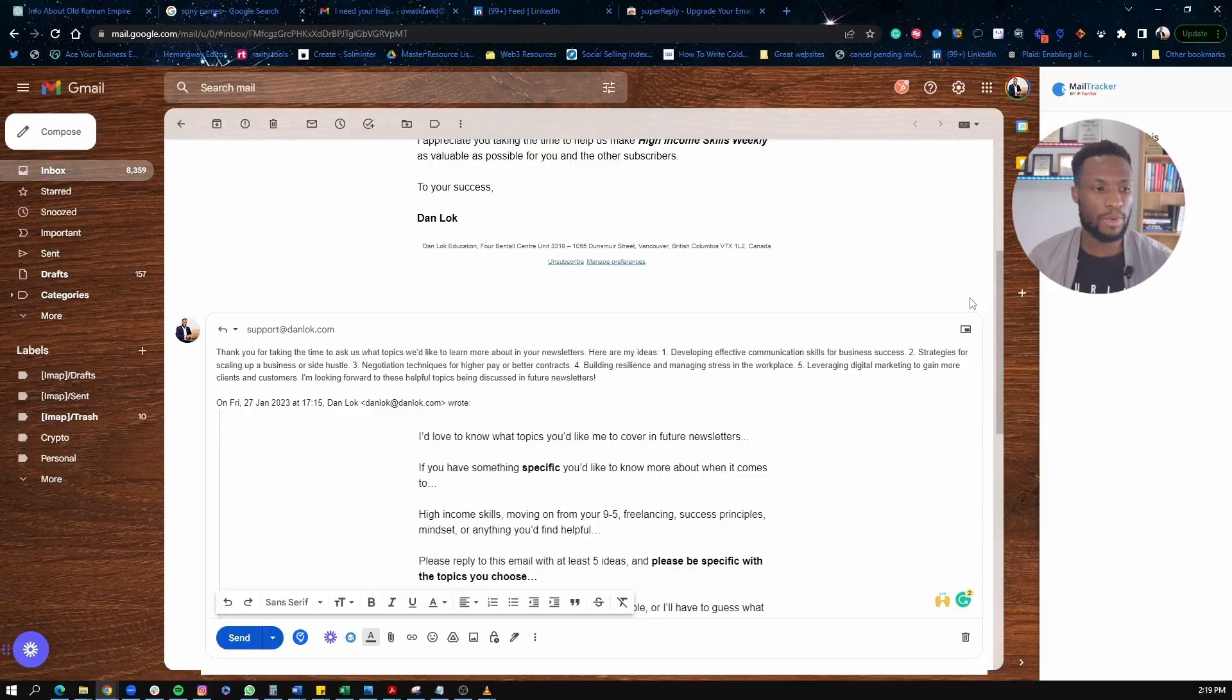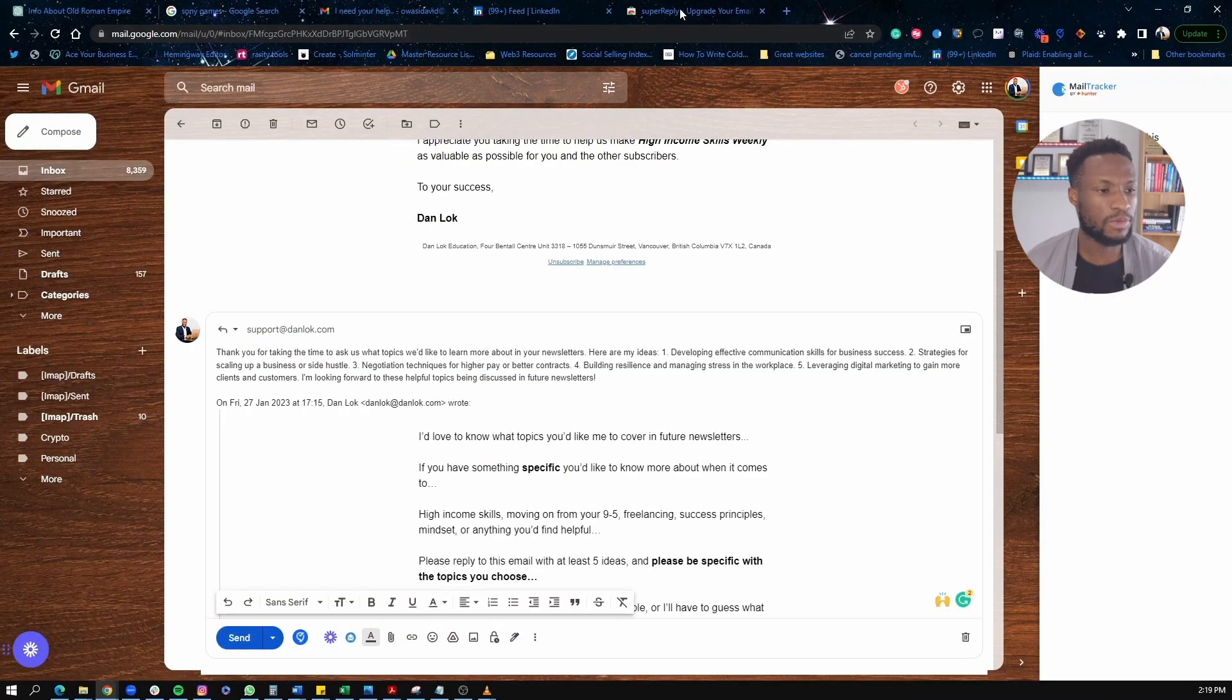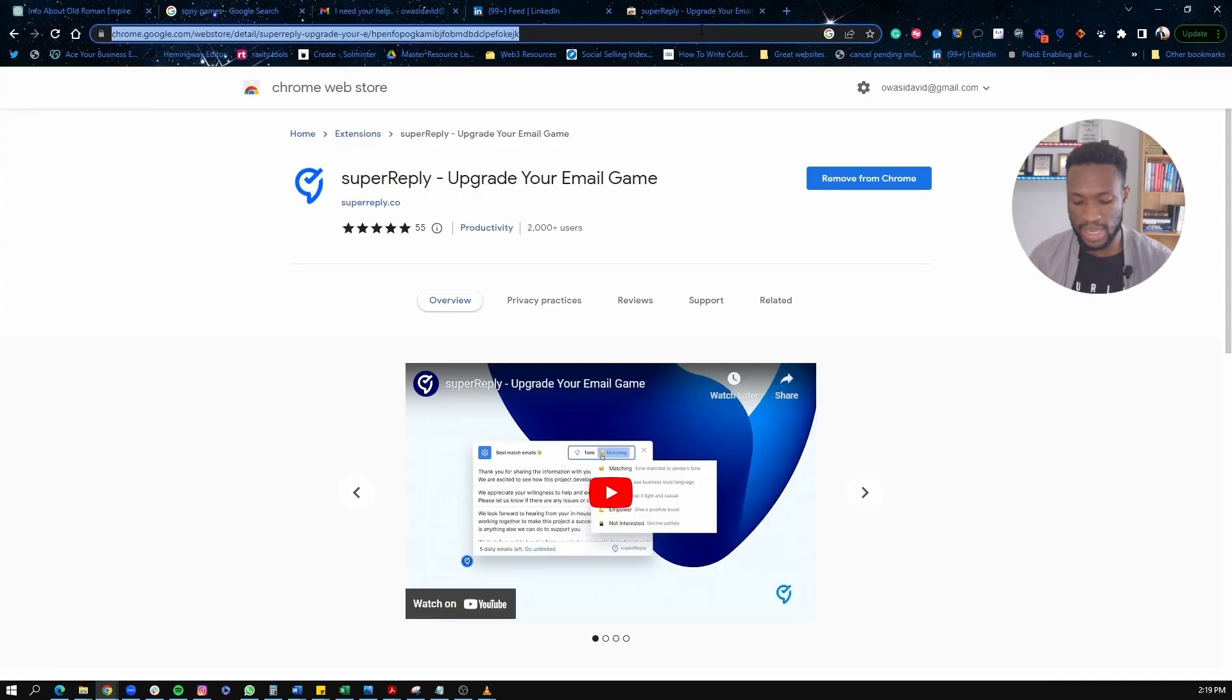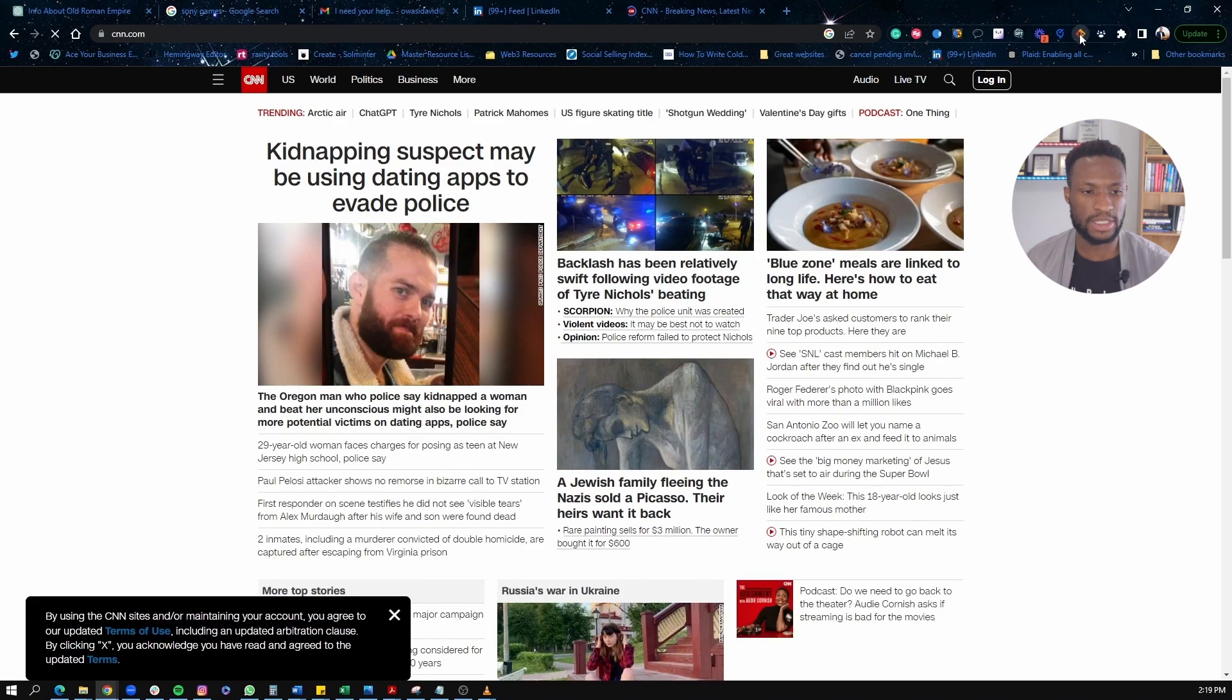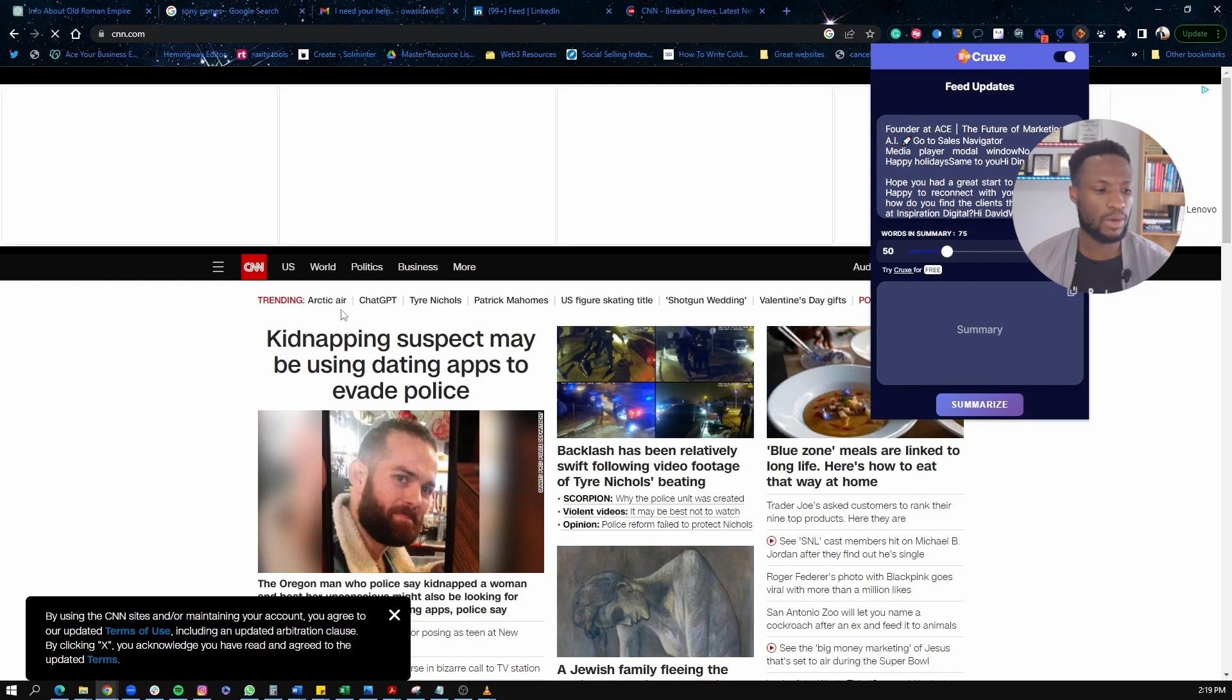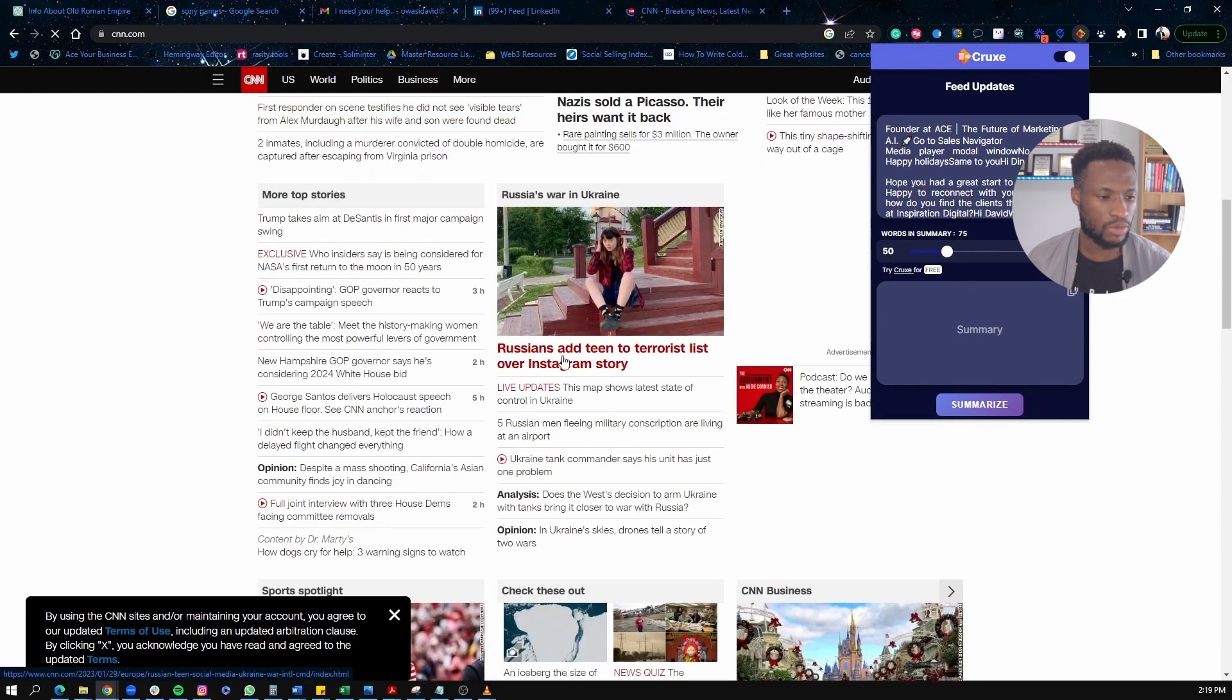The last one I'm going to show you here is one called Crooks. And this one here is very helpful to summarize any webpage, so when there's an article, let's kind of do an example. So if we go to CNN here, CNN.com and I open up the extension here, it's called Crooks. So C-R-U-X-E. And then what I can do here is I can choose an article. So for example, let's just pick a random article here.